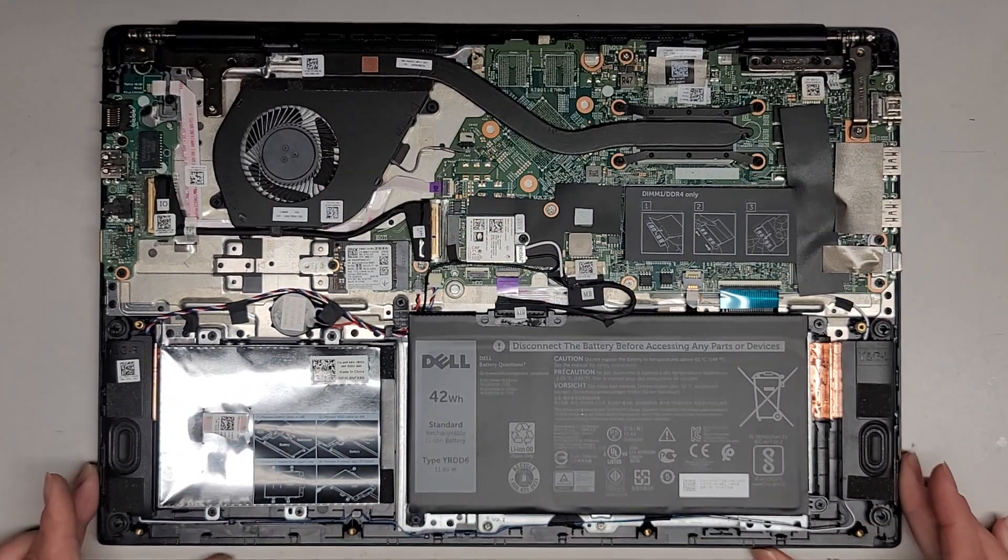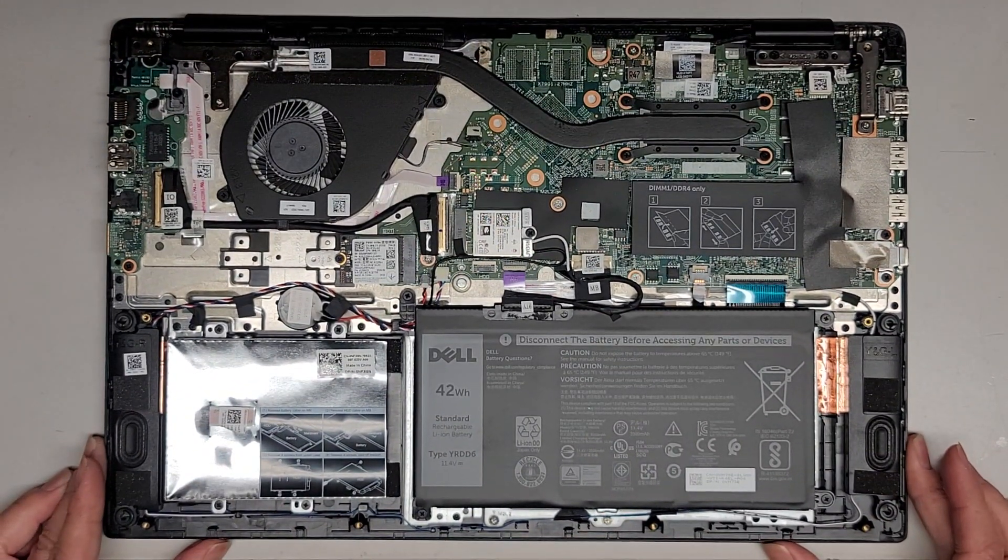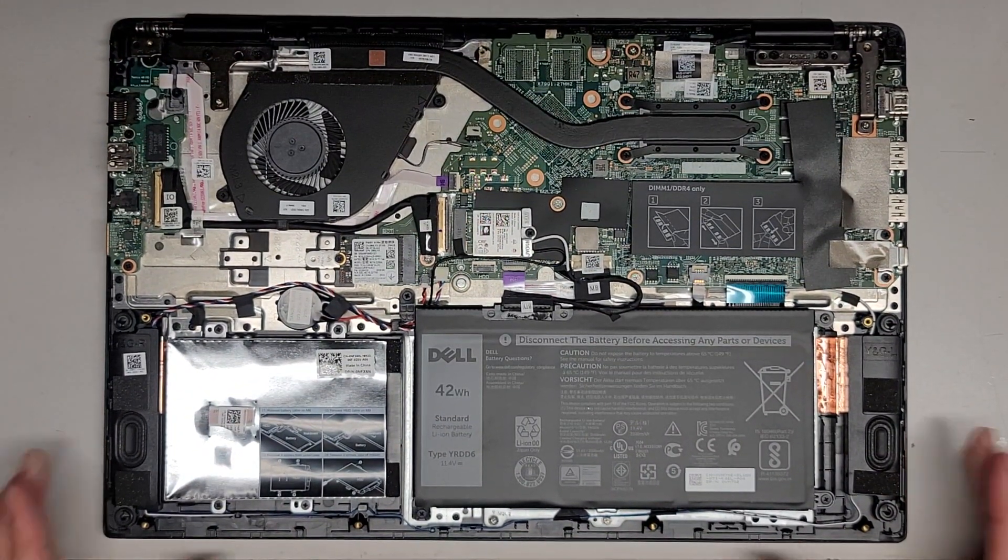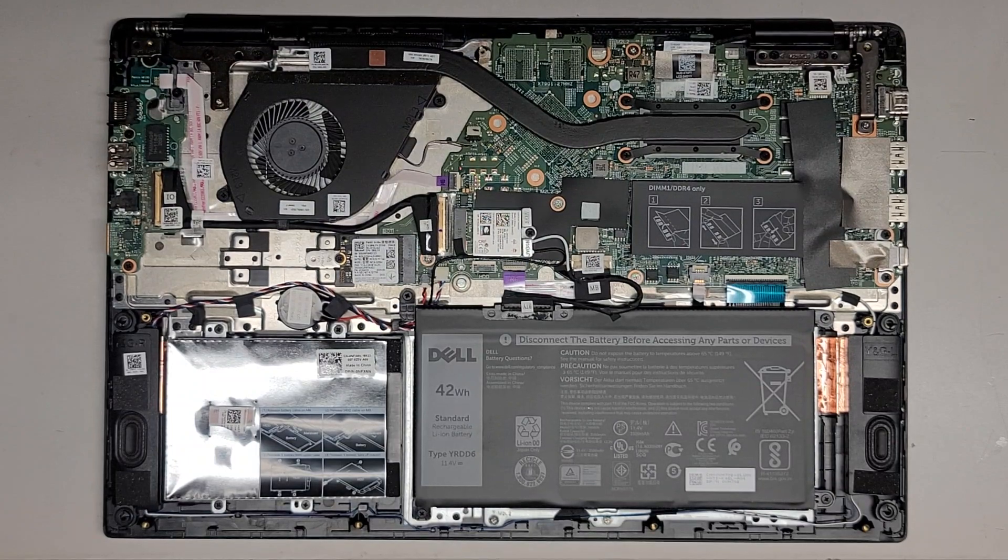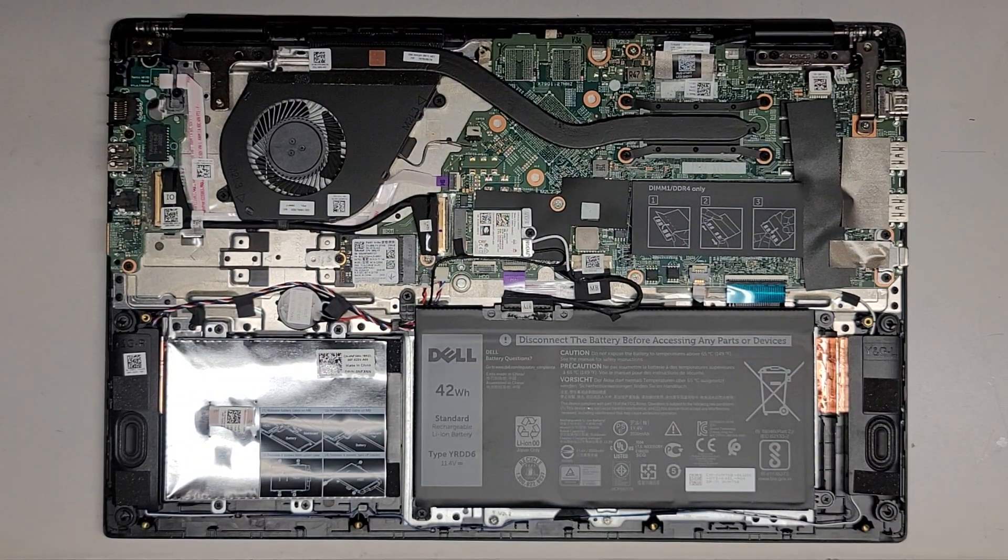So that's pretty much all there is to it. I'm going to center this, get a thumbnail, and then I'm just going to put the bottom cover back on.